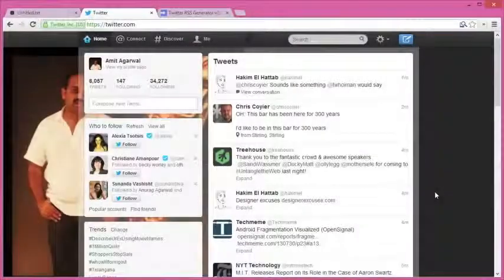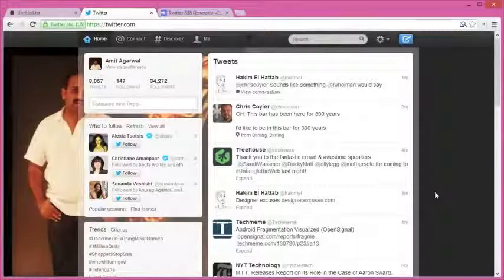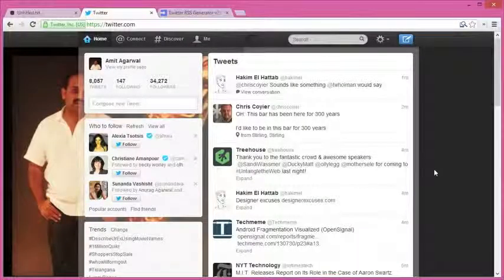generate RSS feeds for Twitter search results. You can generate feeds for the timeline of any Twitter user, their favorites, or even any list in Twitter. So let's see how this can be done. As a first step, I'll create